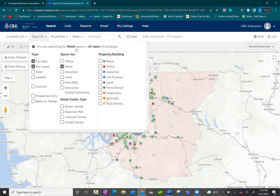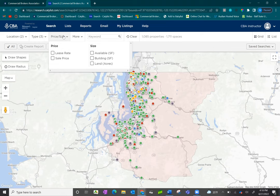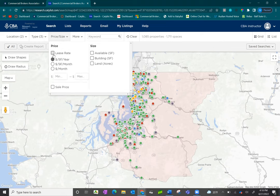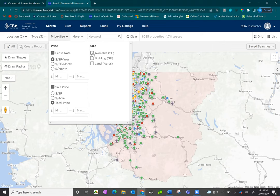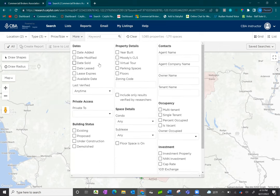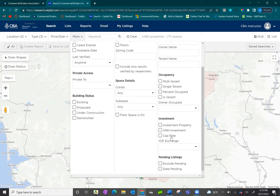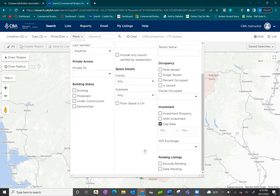If you're ever confused about what you're searching for, there's an eye indicator at the top that lets you know — for example, that you're searching for retail space in all types of buildings. Once you've selected your type and asset class, you'll then go to price and size. Click on the boxes and they will expand to allow you to search through various filters and minimum and maximum ranges. Next is the 'More' section, which provides additional filters for things such as date ranges, building information, and if you're searching by sale, investment information as well. At the bottom, you should always see an option to exclude pending listings or search by date pending.